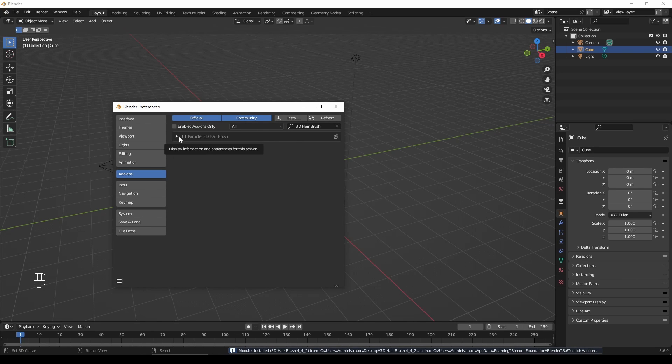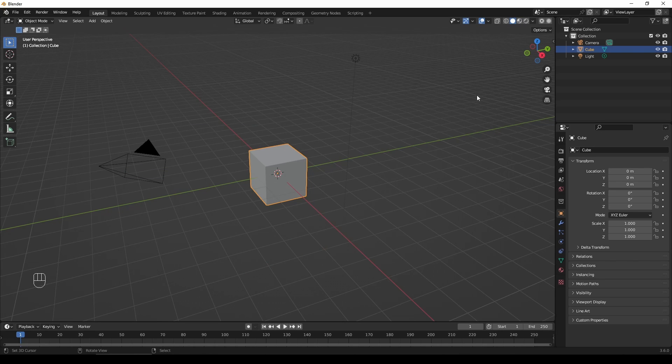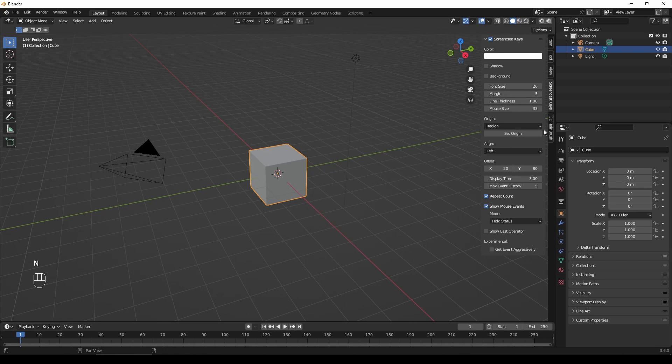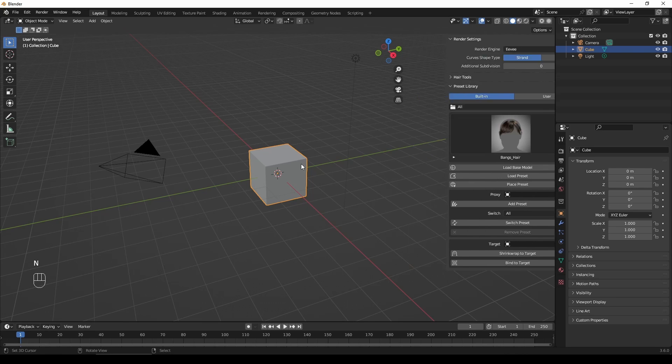Don't forget to check the box to enable this add-on. Now in the end panel, you'll find the preset library that comes with this tool. The installation process is quite similar to most Blender add-ons.